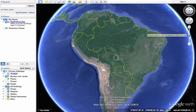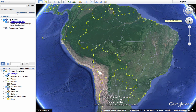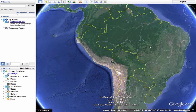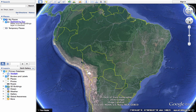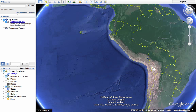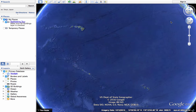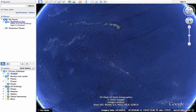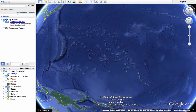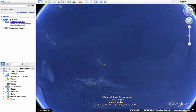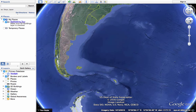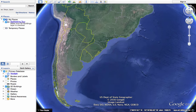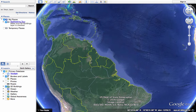Above the zoom slider there is a move-around option. It looks like a hand, and instead of clicking and dragging on the Earth itself, you could put your mouse on this tool, click and pull to the left or right. You don't even have to let go of your click and re-click — you can just move the mouse around while continuing to hold the button and that works great.